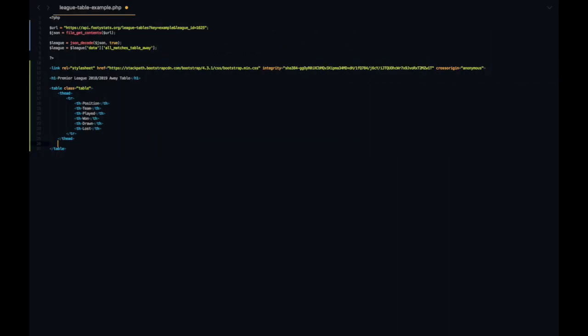Next up we have the table body and then we're going to have a foreach loop in PHP. What this is going to do is it's going to take our league variable that we created earlier and it's going to loop through and display every single team, and we're going to pick the values and data points that we want from those teams.